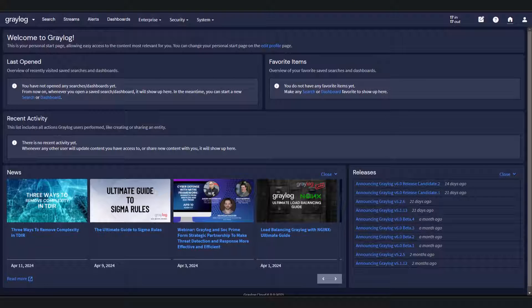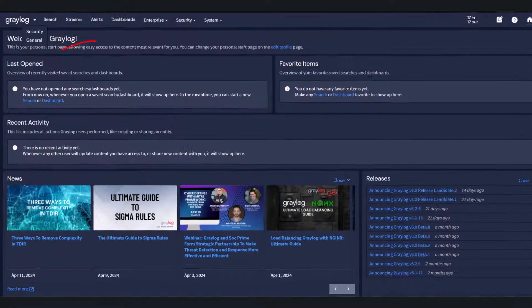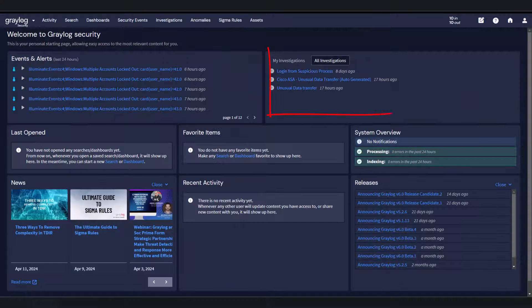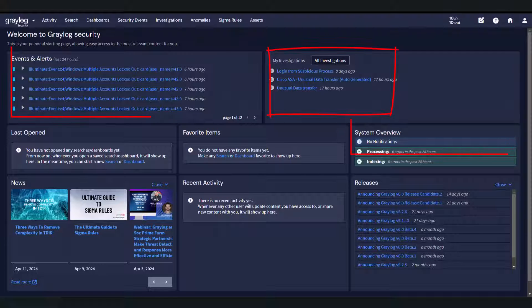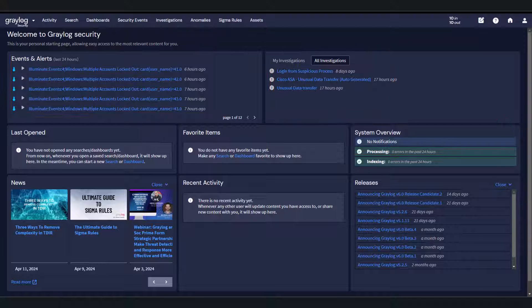First, let's explore the refreshed look and feel of our platform with the new color scheme and UI design. The security perspective, for instance, highlights investigations, system alerts, and events in real-time, allowing for a quicker response and a cleaner overview of your security landscape.